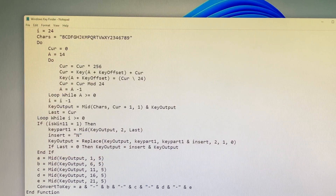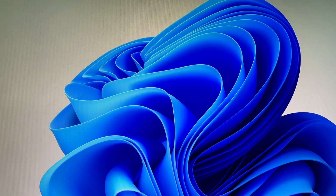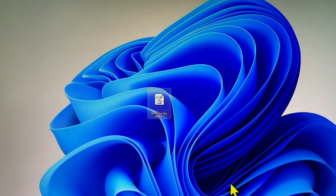Now run this file and you will see your Windows 11 product key. It can be used for all Windows versions.